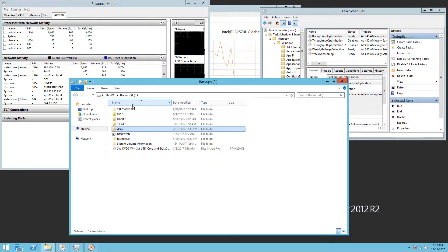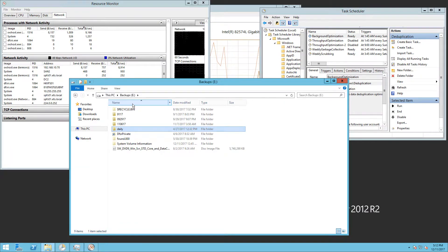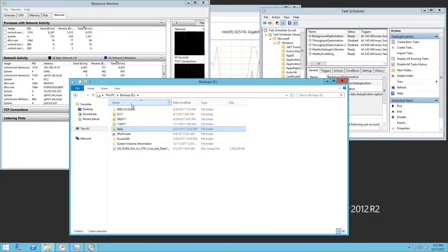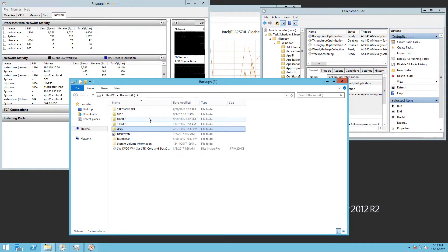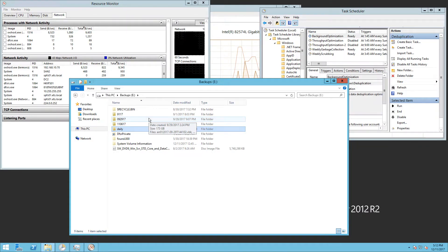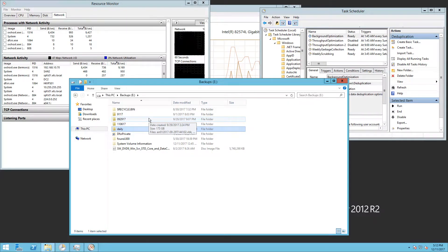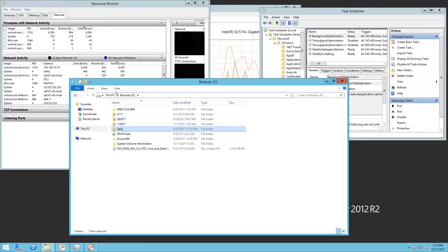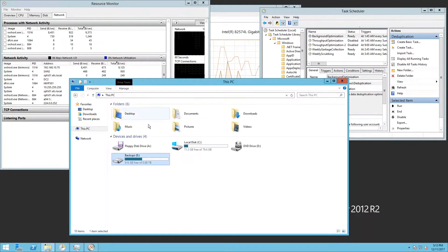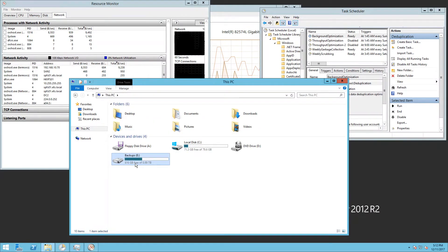Those three servers have pretty significant changes daily. So even with those running last night from 8 PM to about 10 PM for the different servers, data deduplication saved us a significant amount of space.